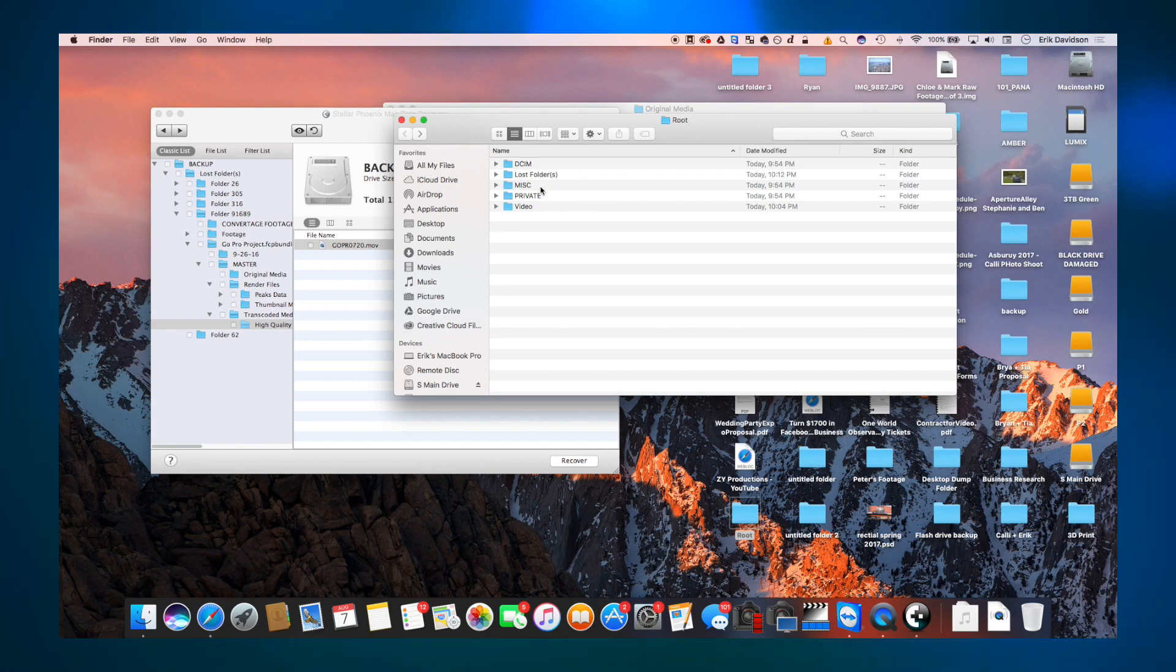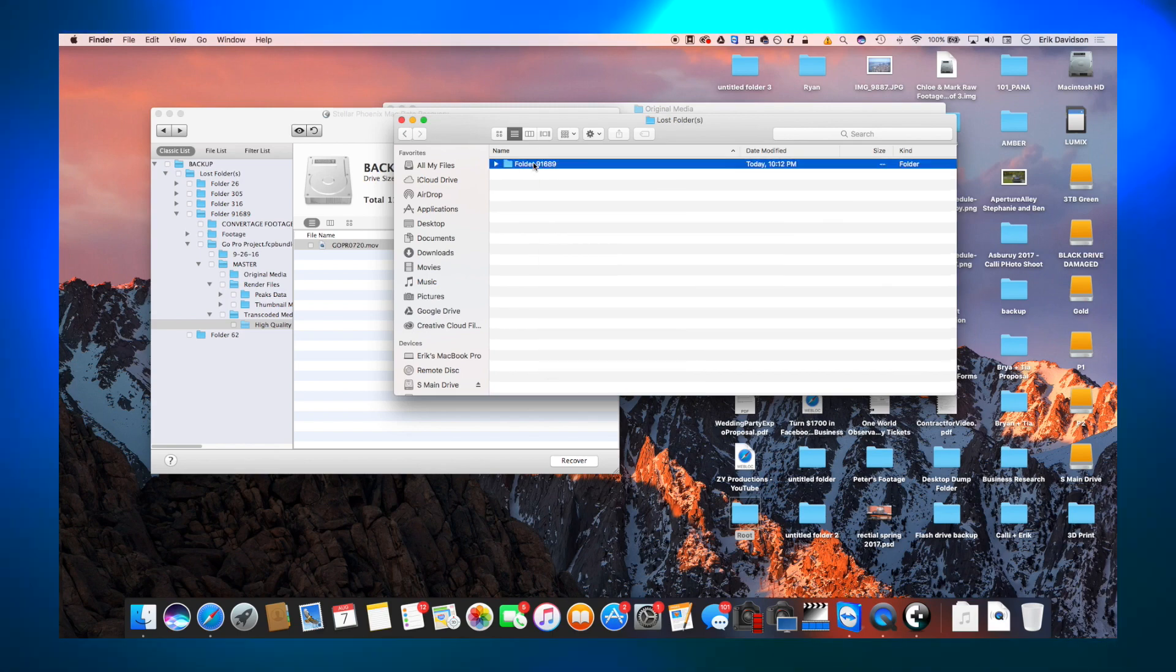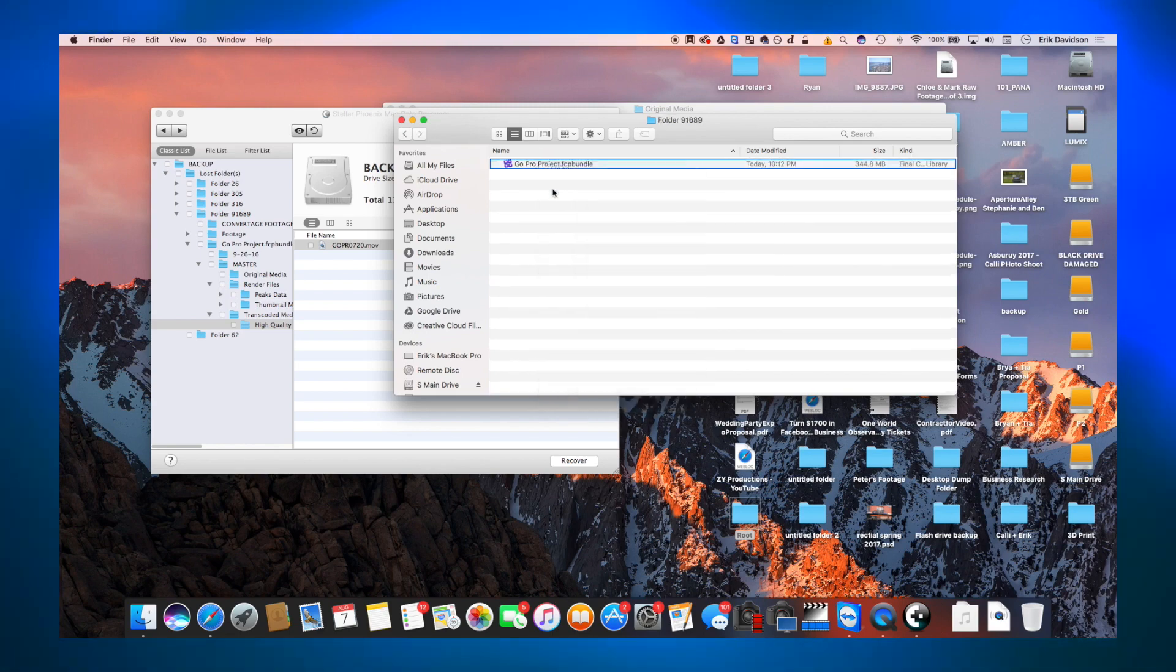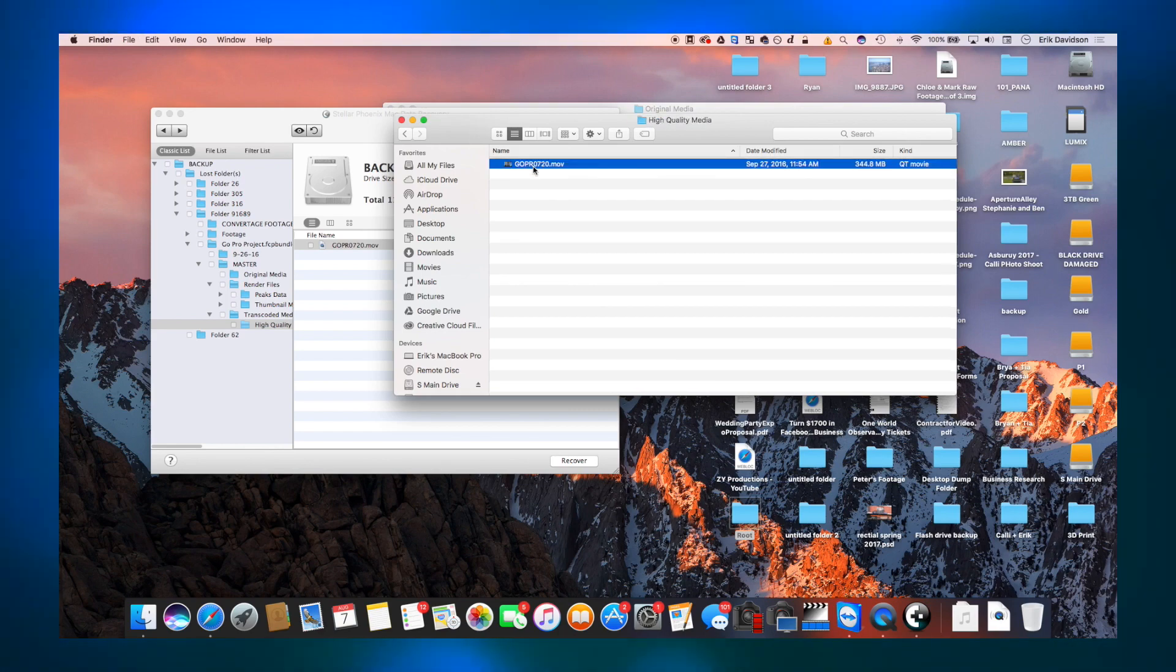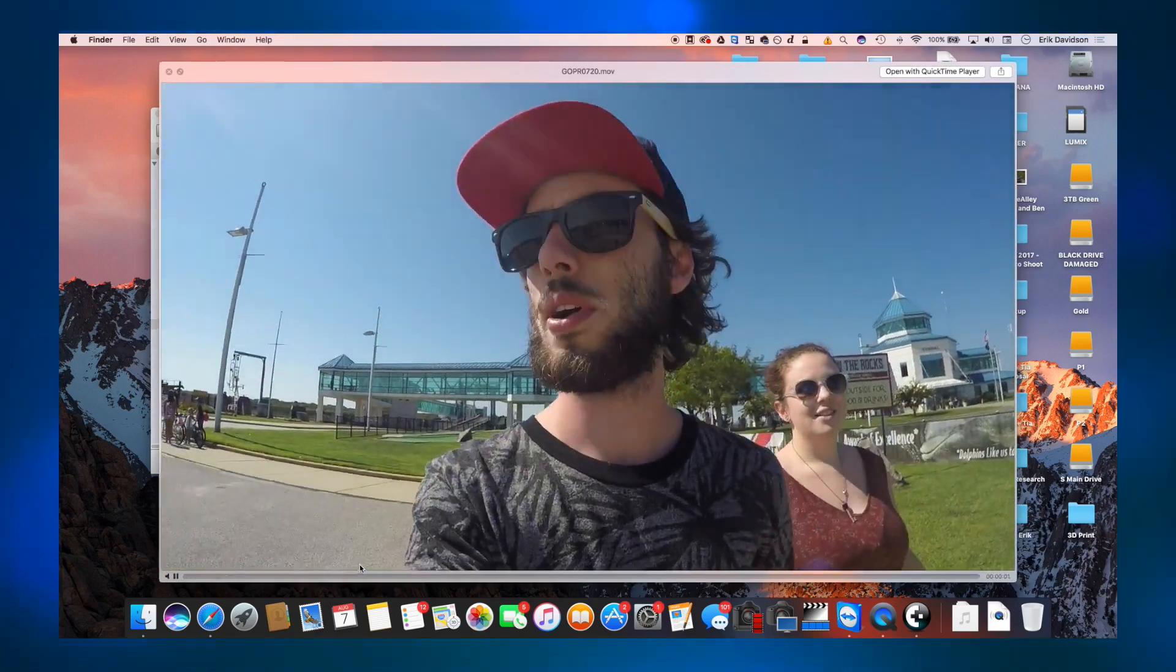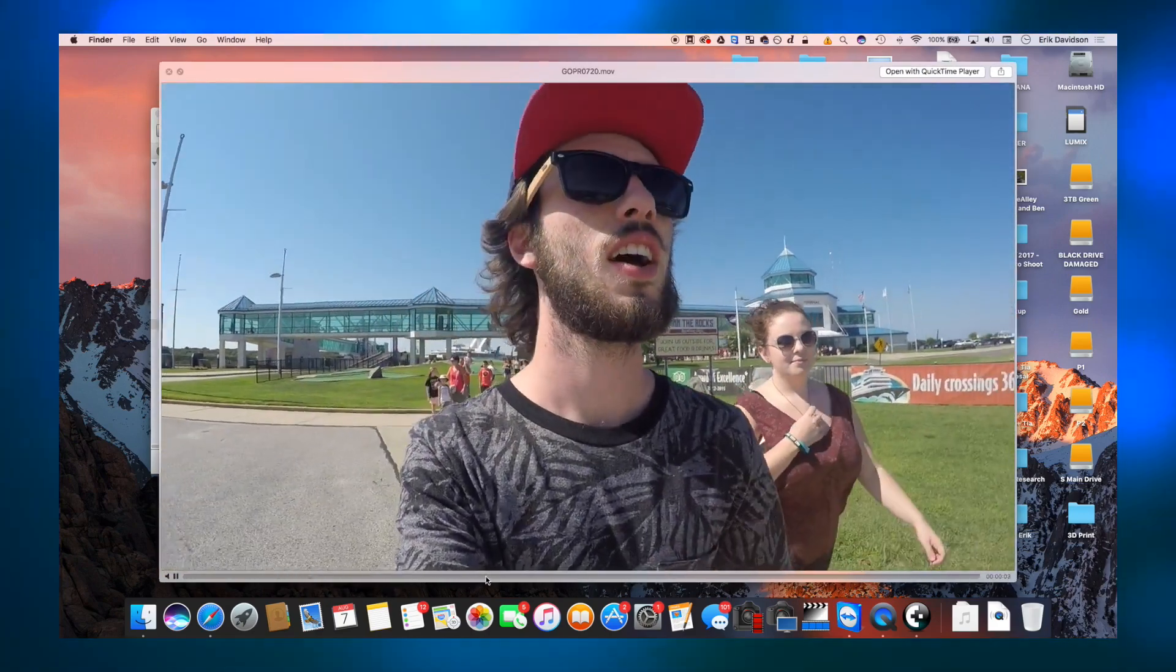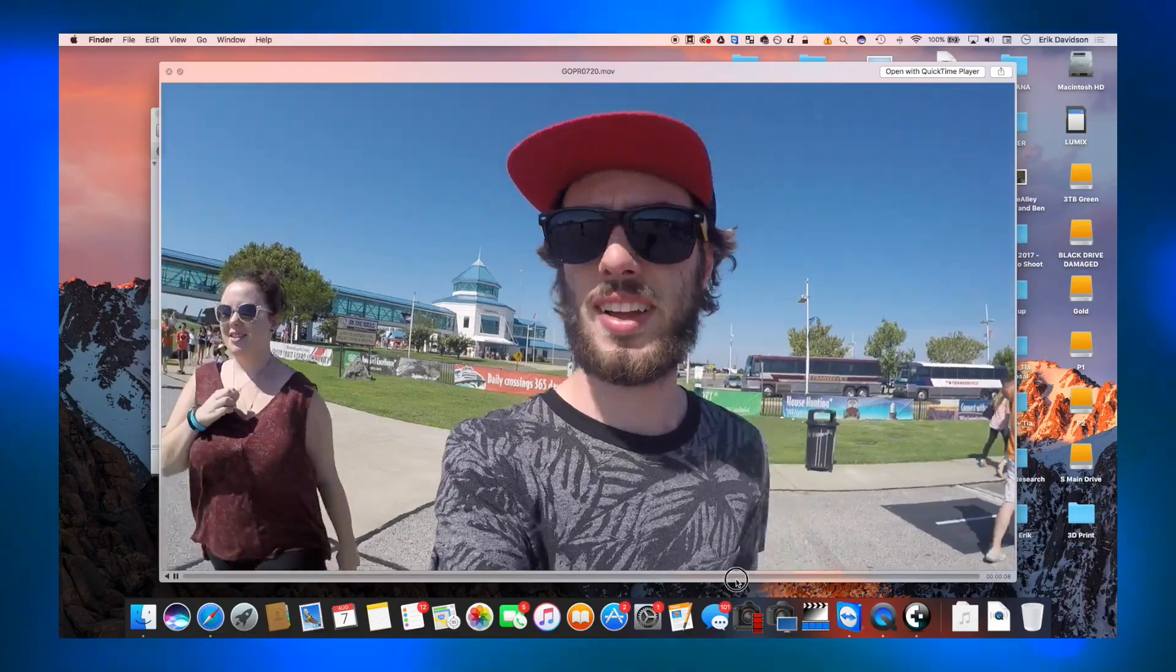Additionally, you could hypothetically recover deleted data. So I had an SD card that I deleted everything off of. And using the raw recovery, it found all the files that I did delete. So I could easily just recover them and use them in the future.